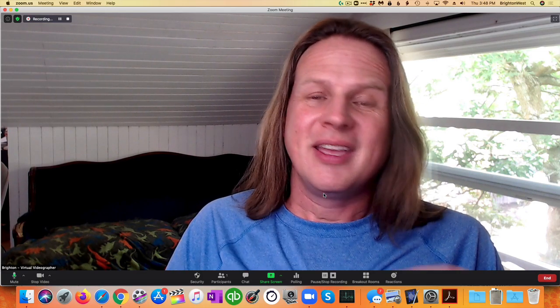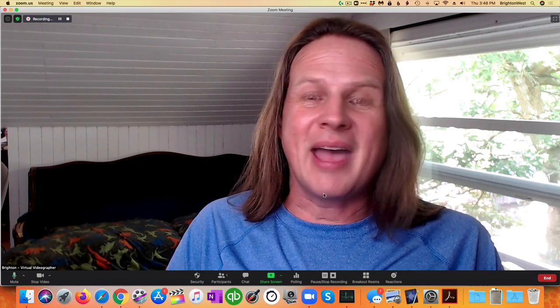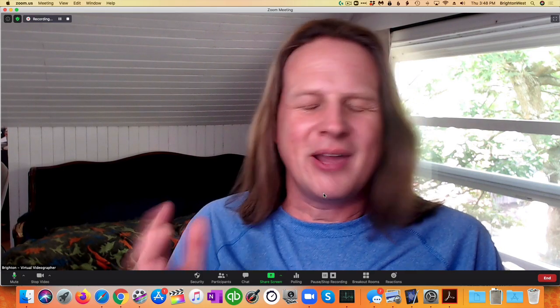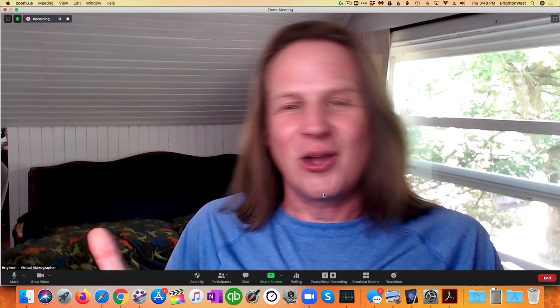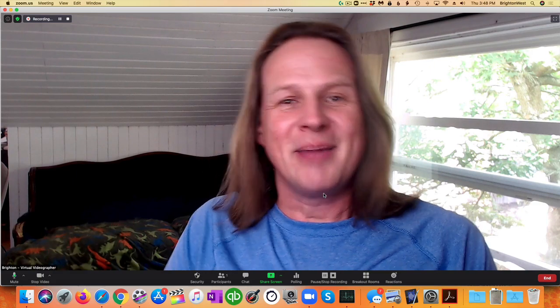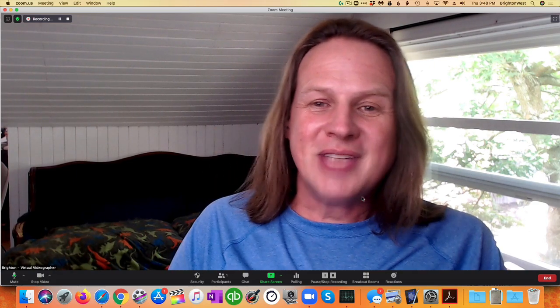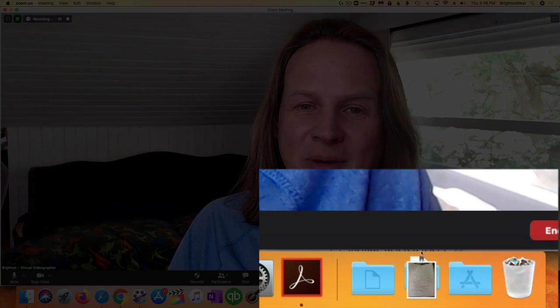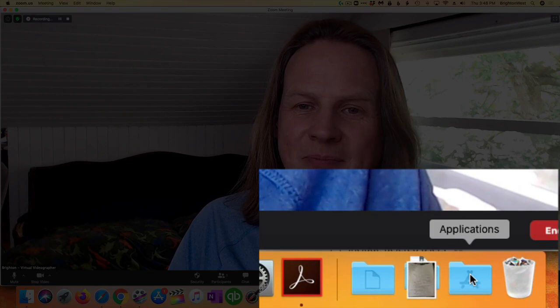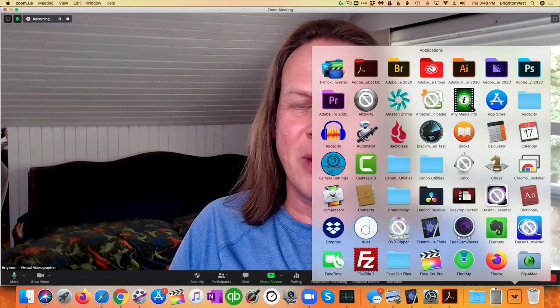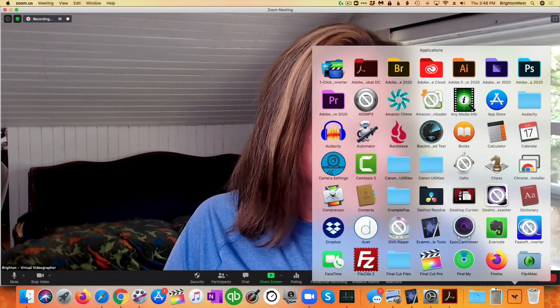So this is free software, it exists on every Mac. QuickTime Player, it's a little strange that they call it a player because you can use it to record too. So let's head on down to Applications and we're going to pull up QuickTime Player.